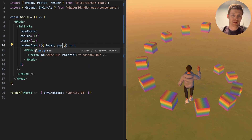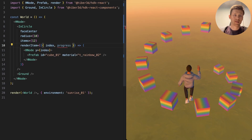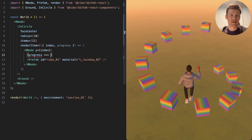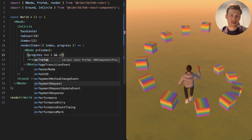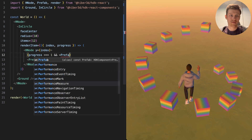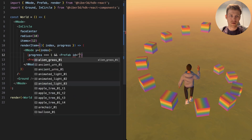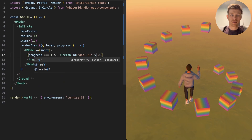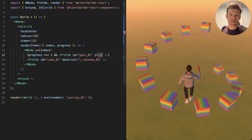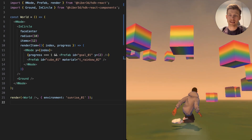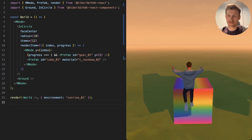Now let's grab the progress from here as well. When the progress is 1, we can place down another prefab called Goal — Goal 01. Let's move that up a little bit, and just like that we have our first game.